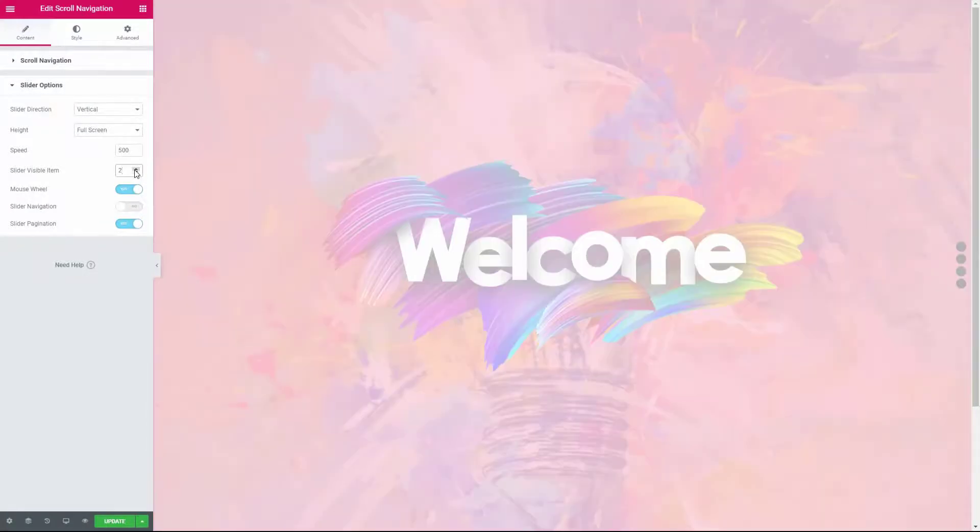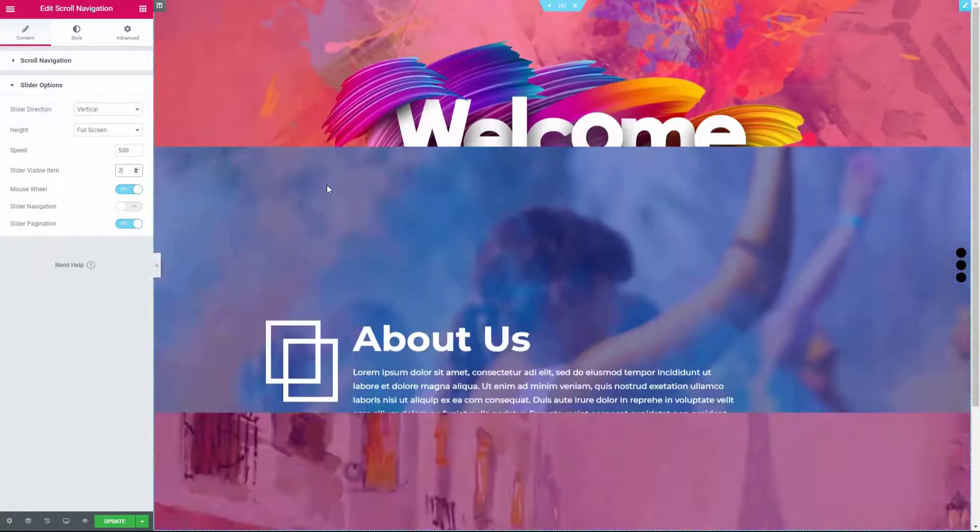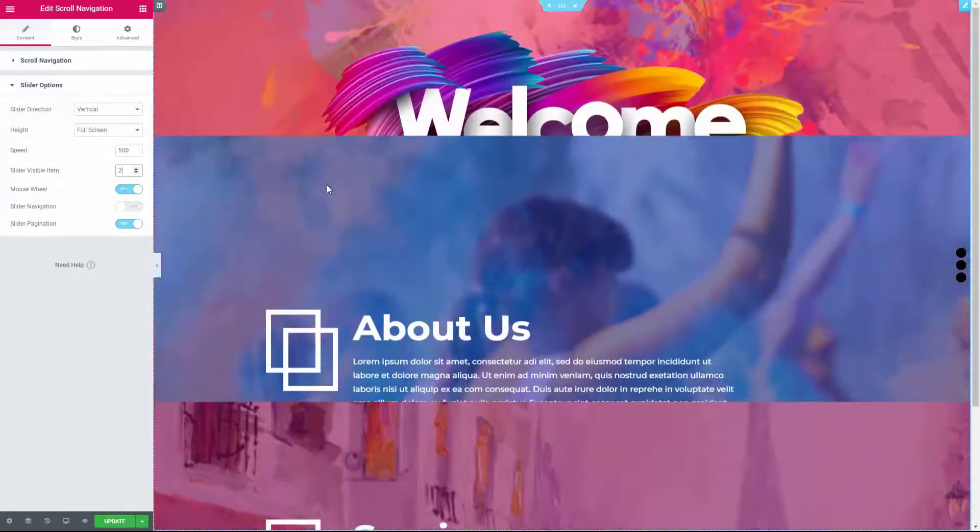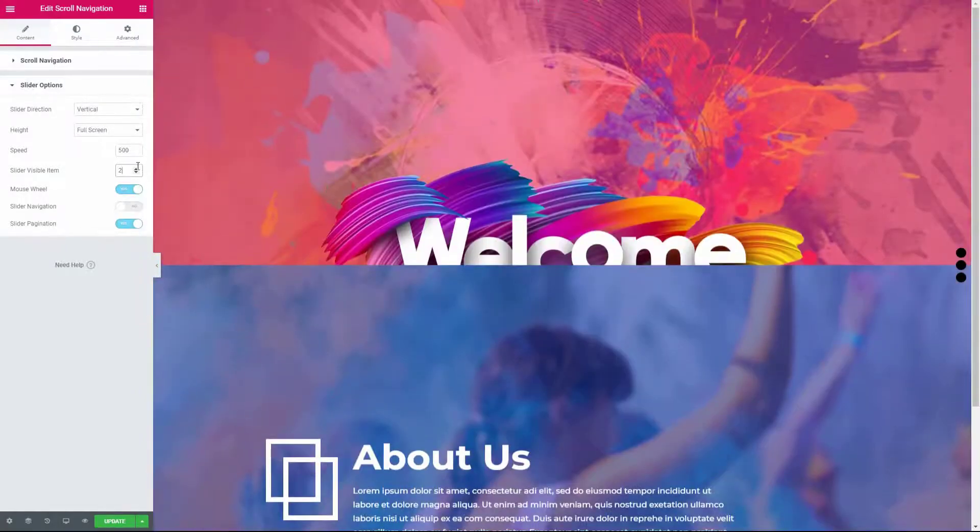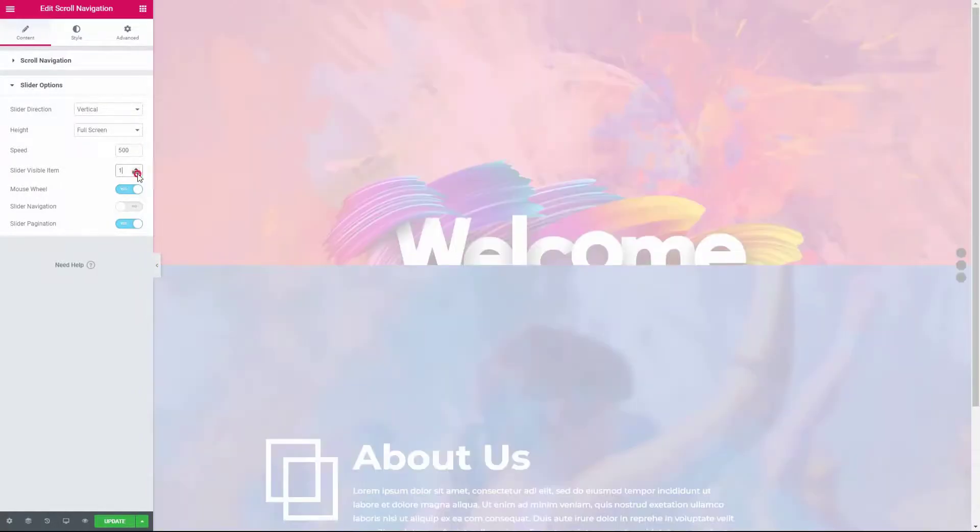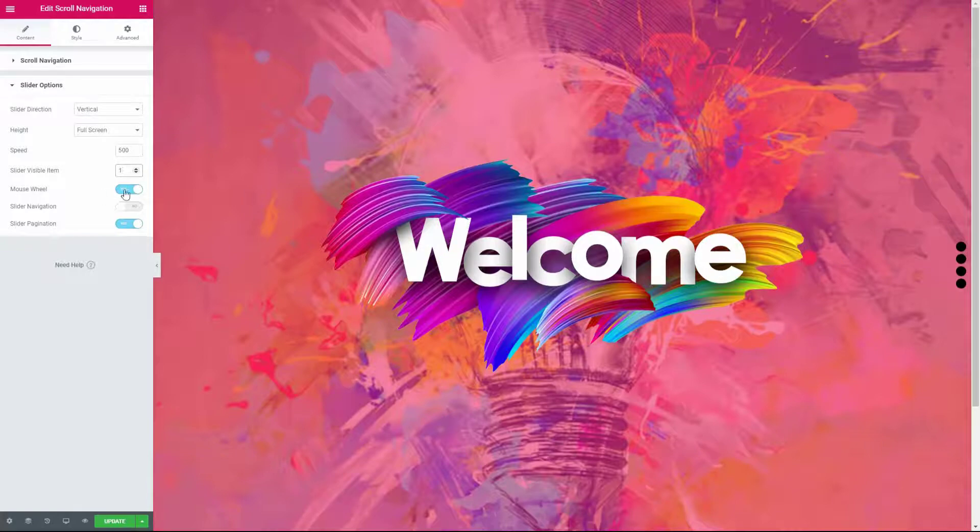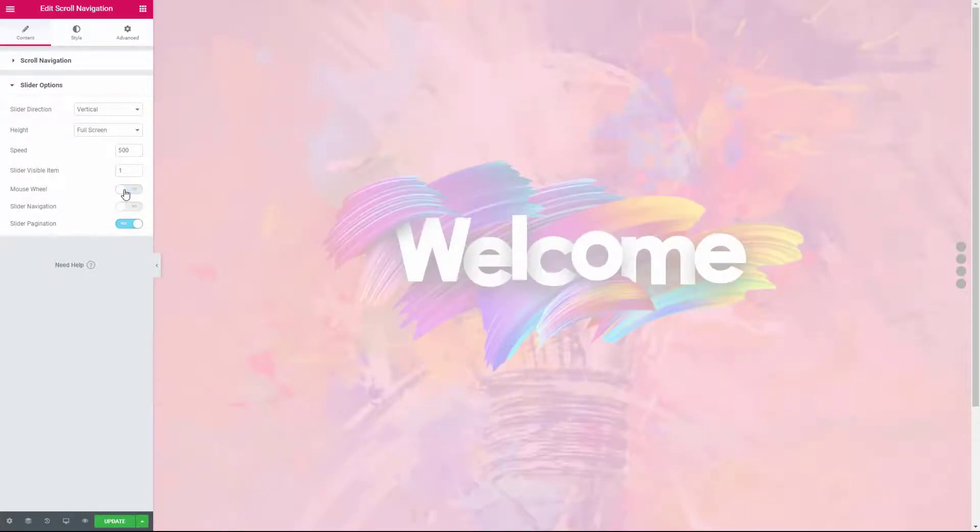You can also control the number of items to display within a single slide. If you want to disable the sliding effect on scrolling the mouse wheel, you can do that from here.